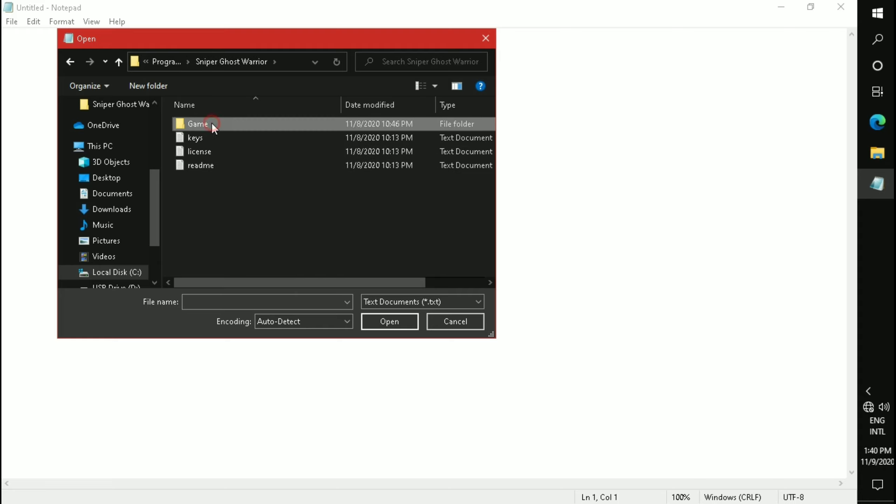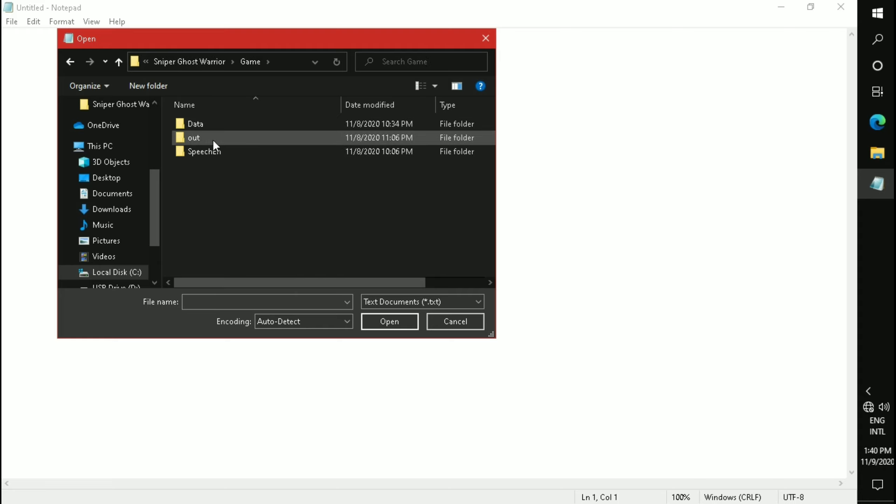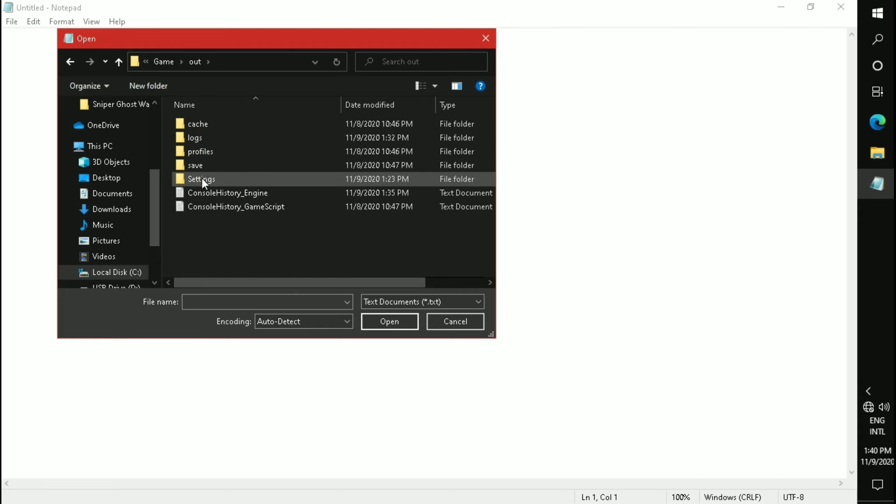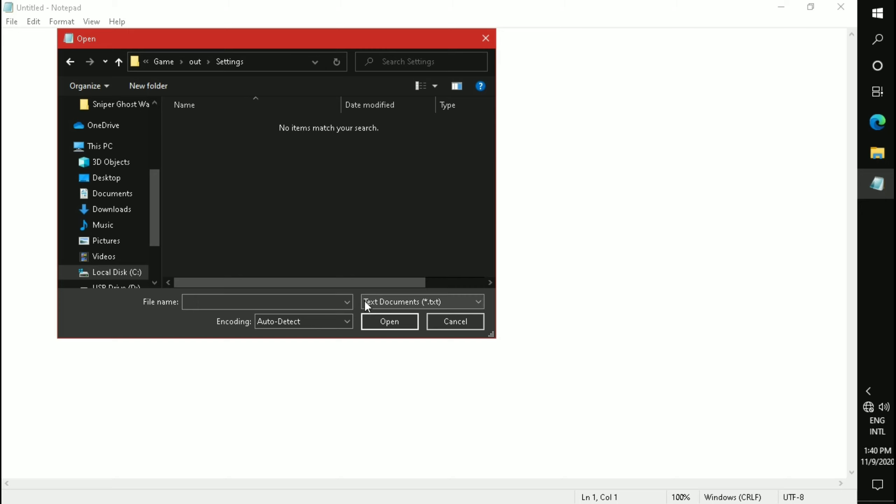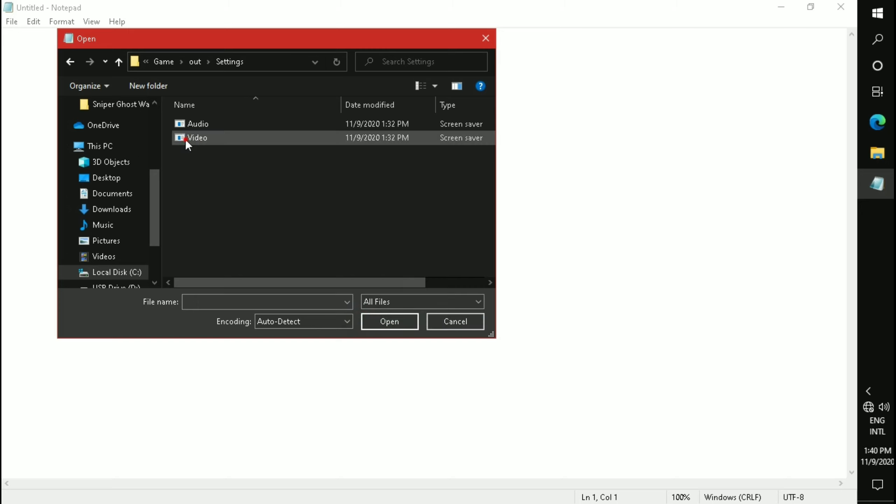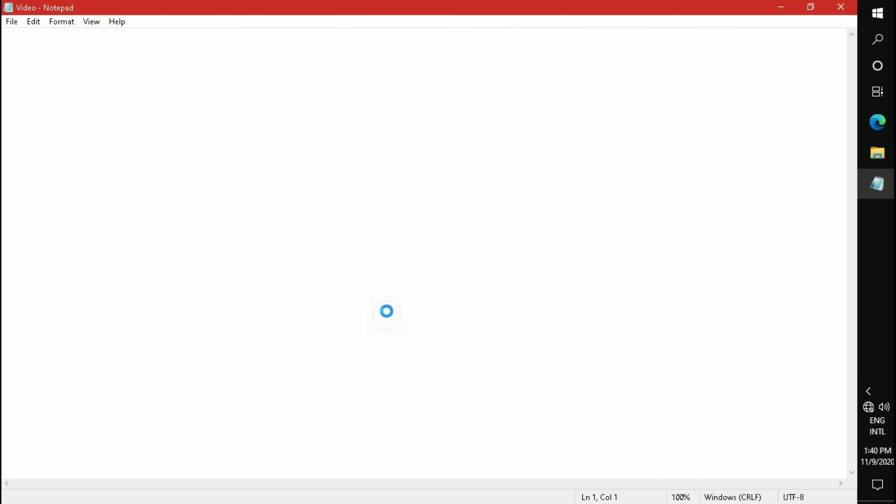Open the game folder, then the Out folder, then the Settings folder. Now click here, select All Files, select Video, and click Open.